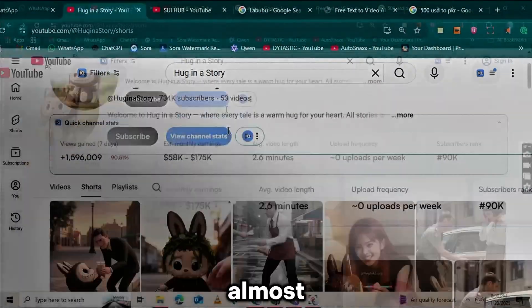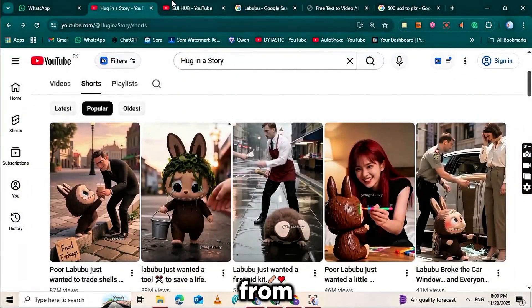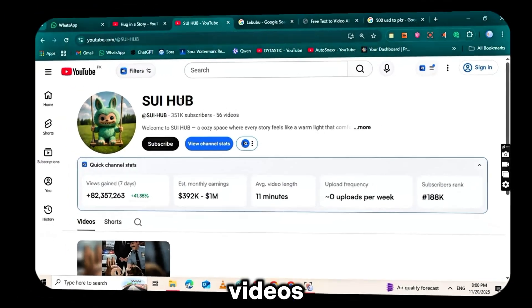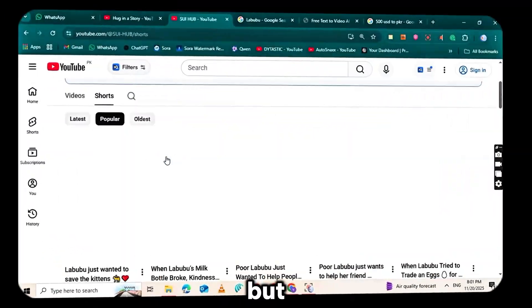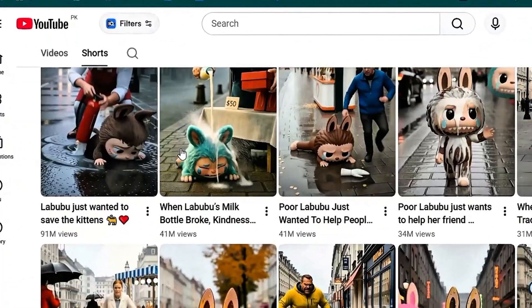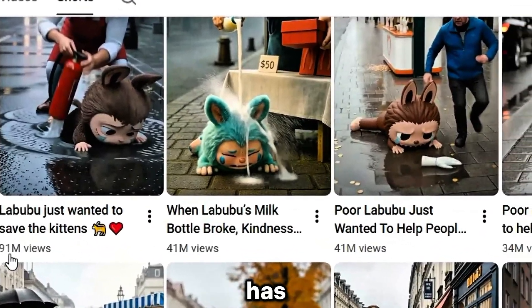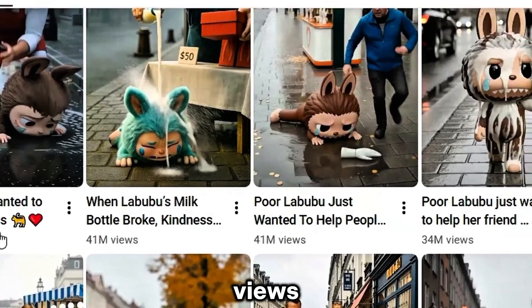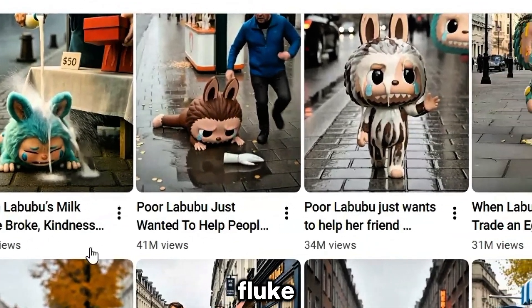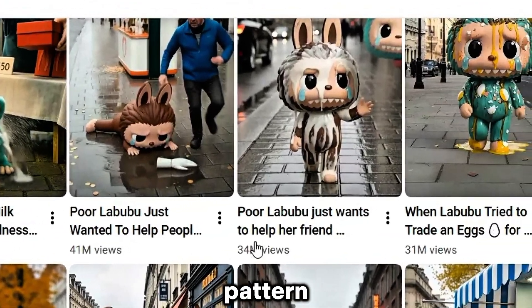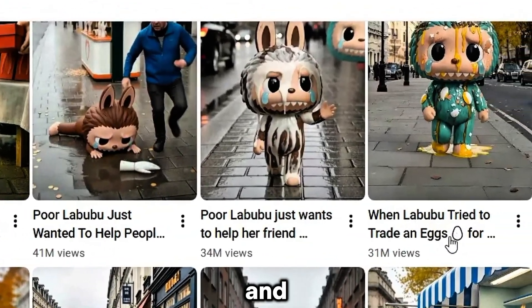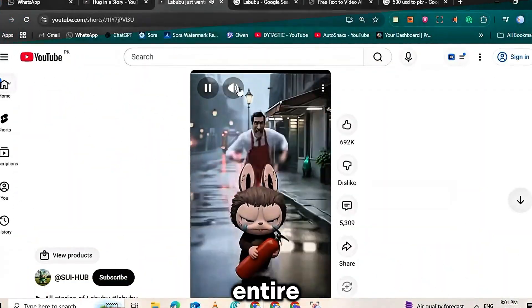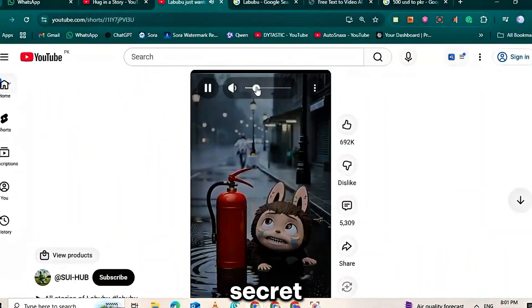One channel I found has over 734,000 subscribers built almost entirely from these simple Labubu videos. But look at this, a single video on their channel has a staggering 91 million views. This isn't a fluke, this is a pattern. And today, I'm exposing the entire secret.